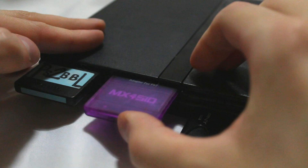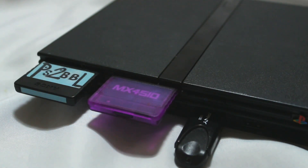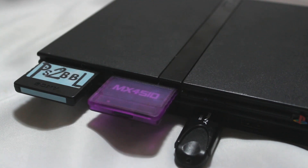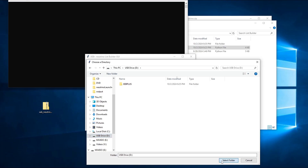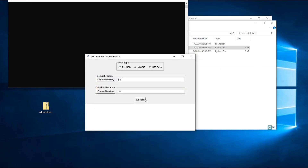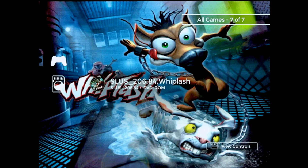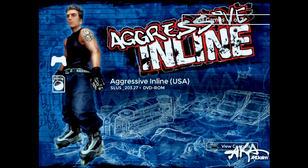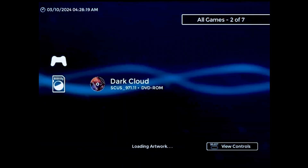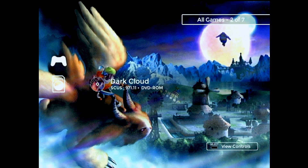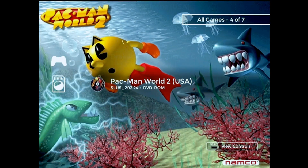One thing to note here is that if you're using an MX4SIO, it needs to be inserted into Memory Card Slot 2. If you want to add or remove games later, just plug both drives back into your computer and run the list builder again after making changes to your CD and DVD folders. Using the loader plugin is pretty much the same as before, except it has a bit more polish, and there are a couple of new settings that control what metadata is shown on the menu. Also, when a game is in your favorites list, the title will now change to look like this instead of showing the word 'favorite' underneath.